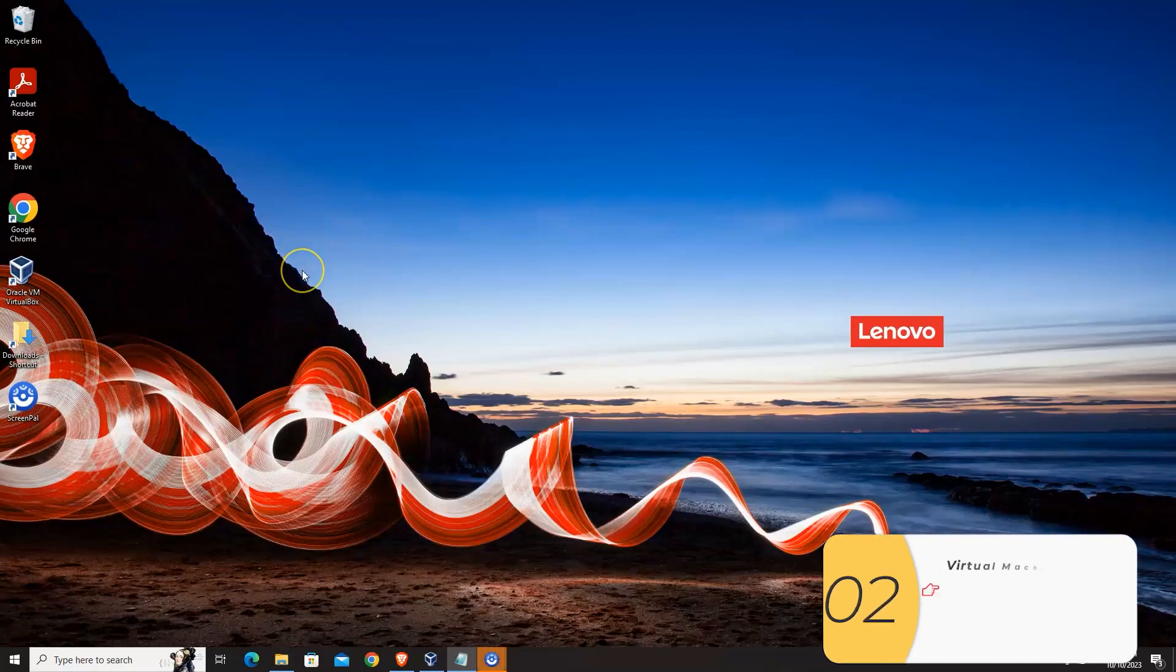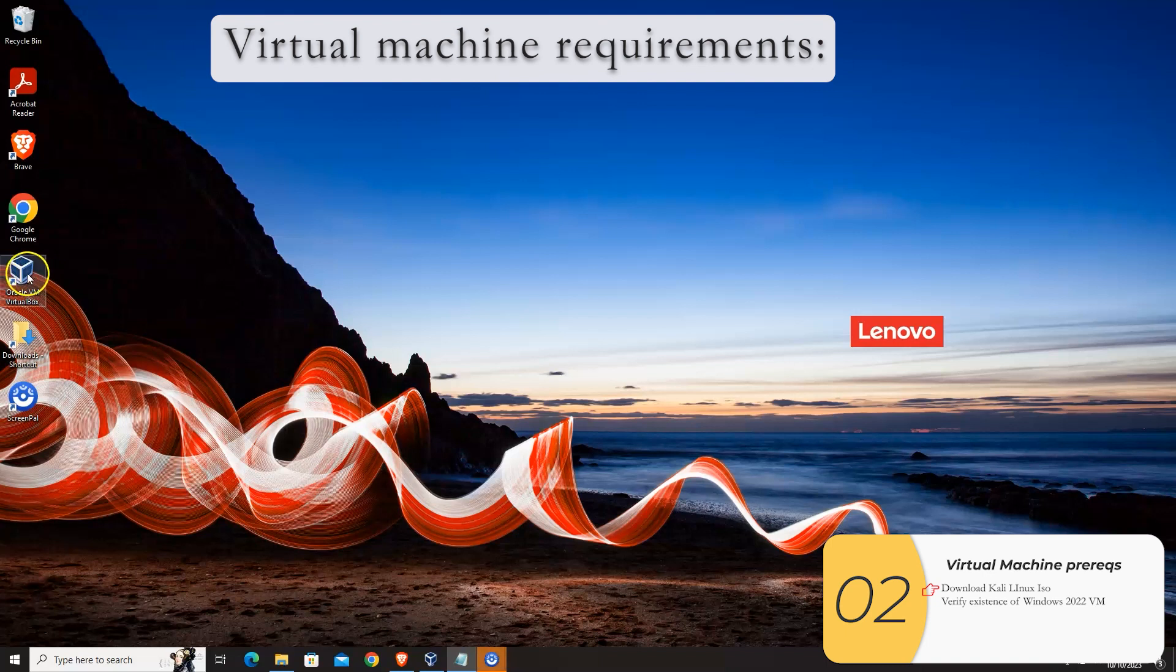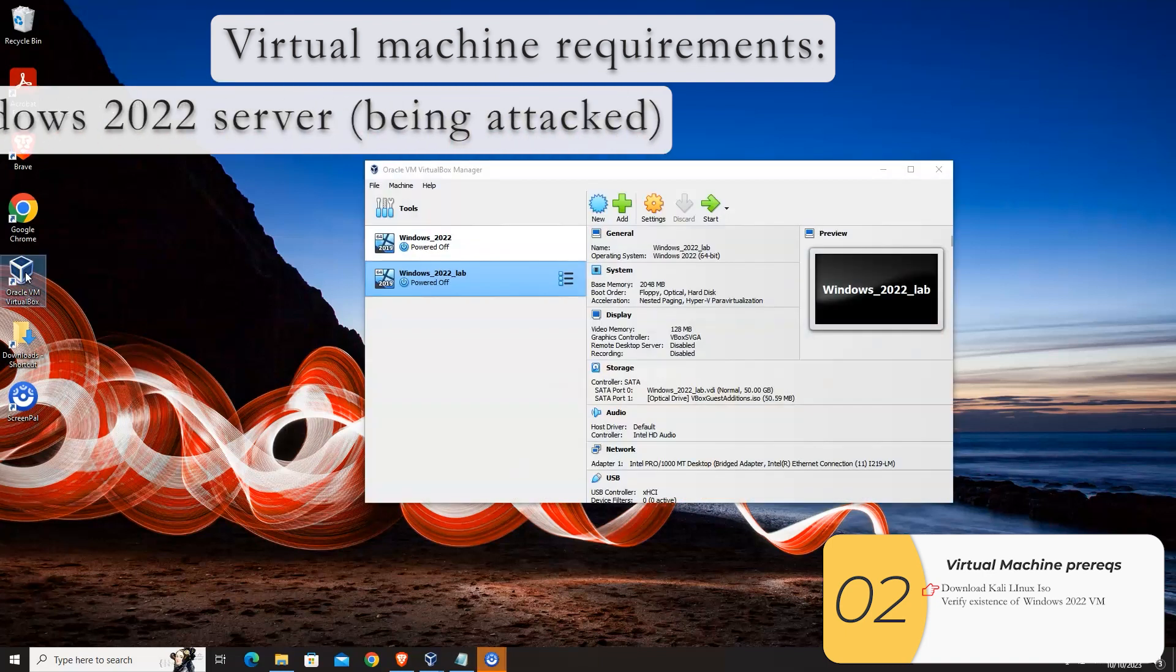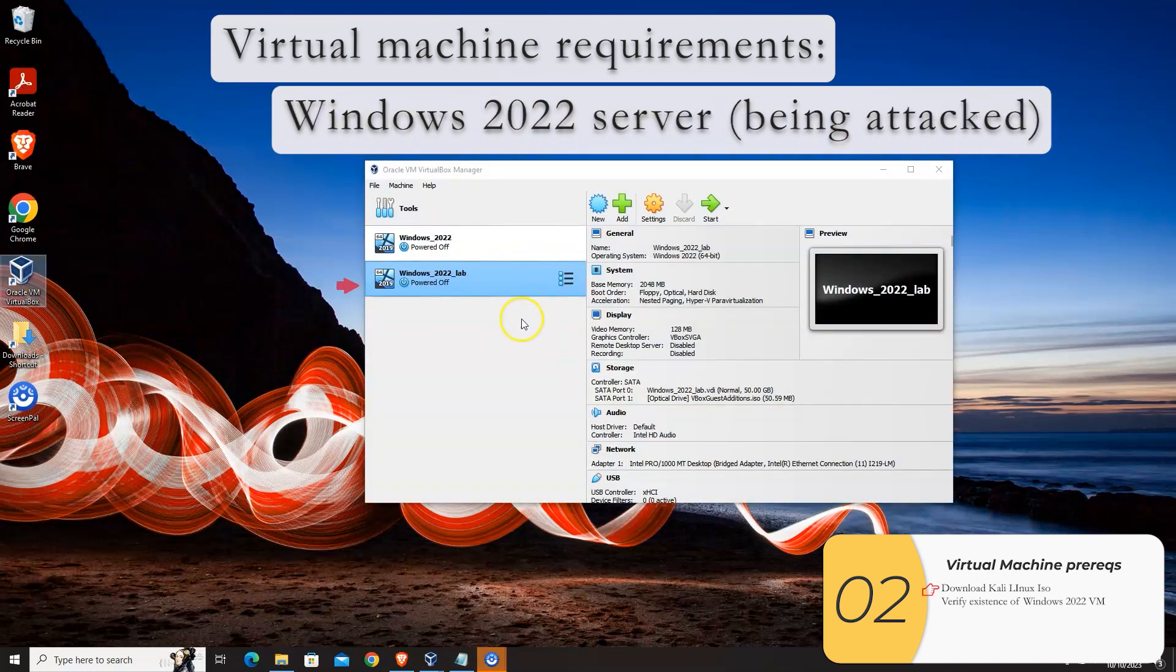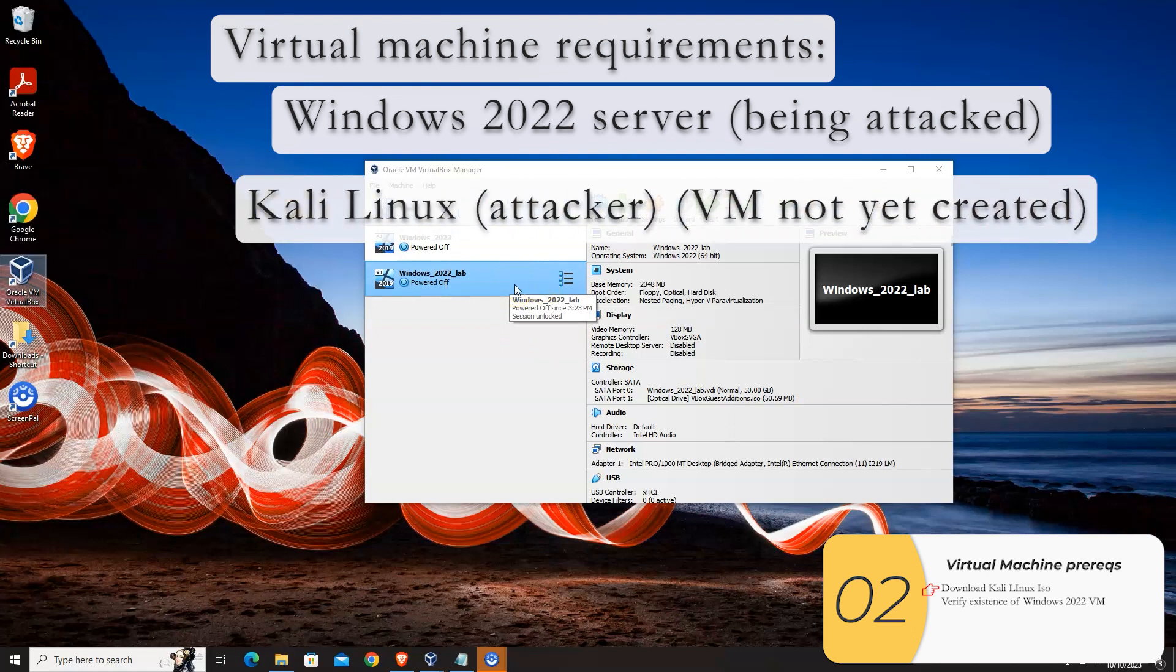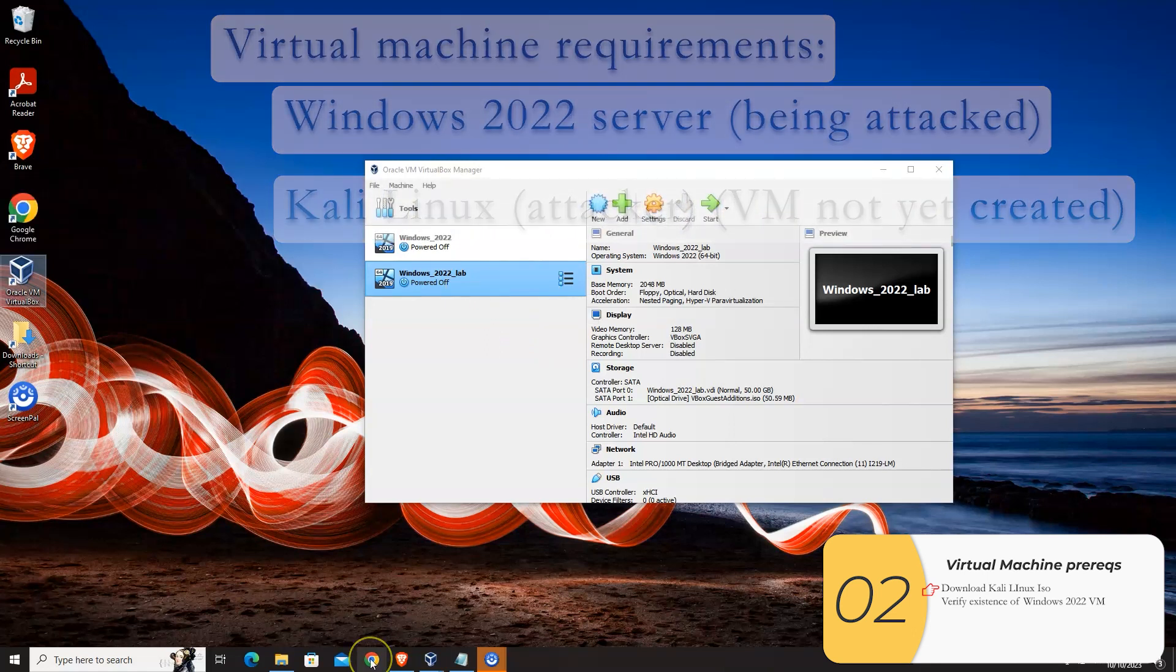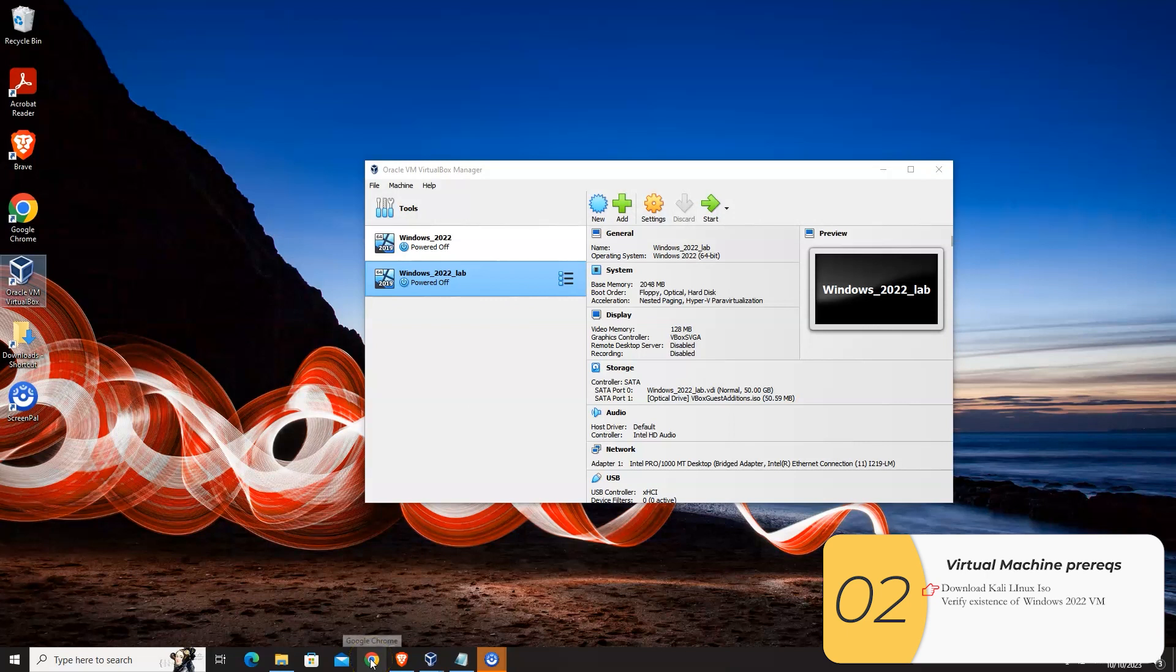To do this lab, we're going to need two virtual machines. One is the attacker and one is the machine being attacked. The machine being attacked will be a Windows 2022 server install. So that's right here. The machine that's doing the attacking will be a Kali Linux virtual machine. So I'm going to download that right now because it takes some time.